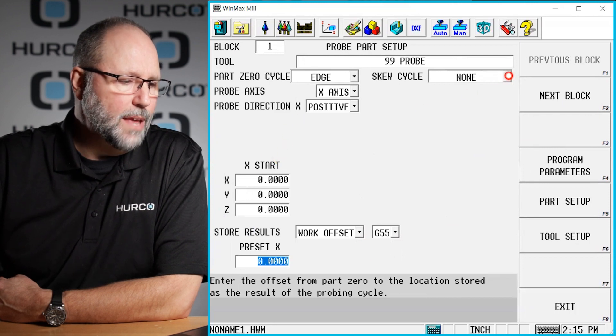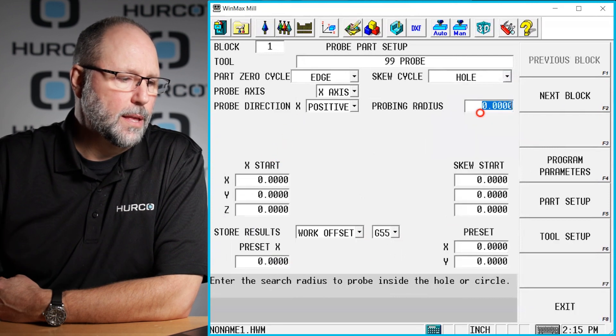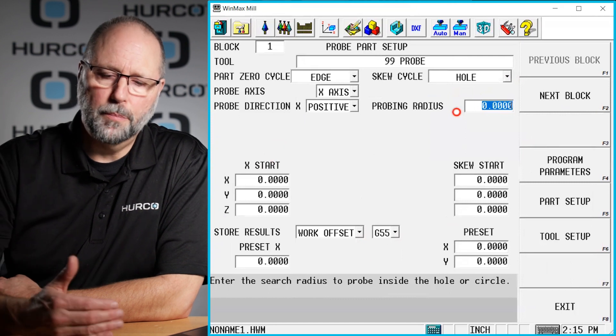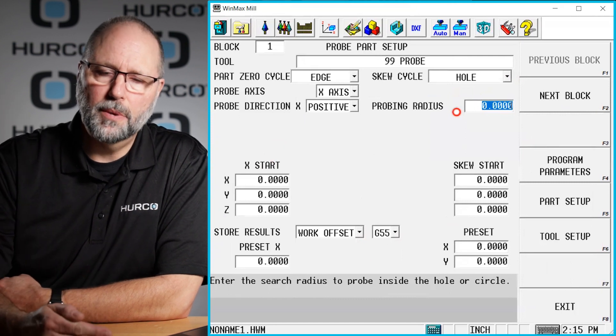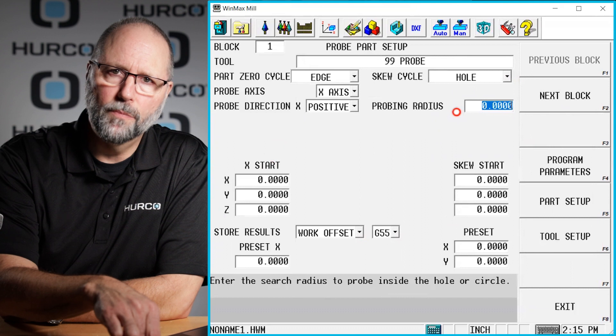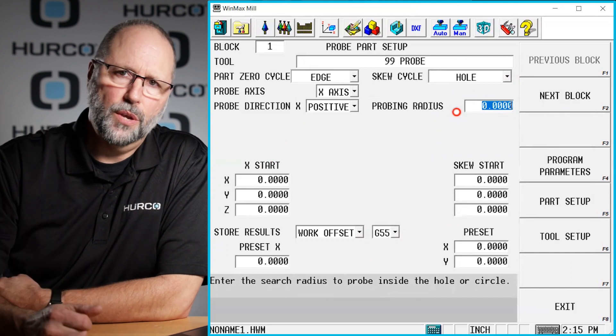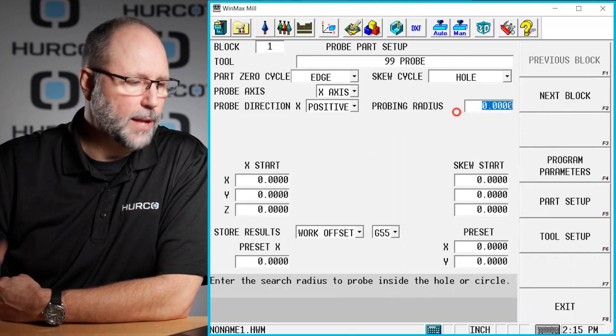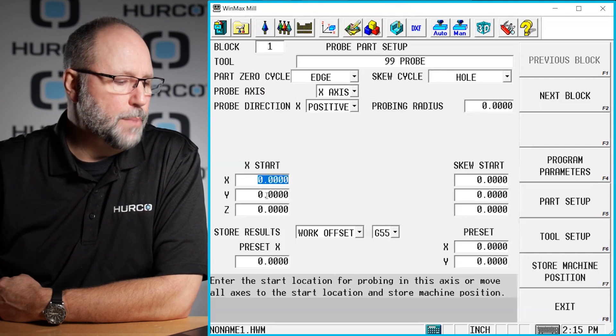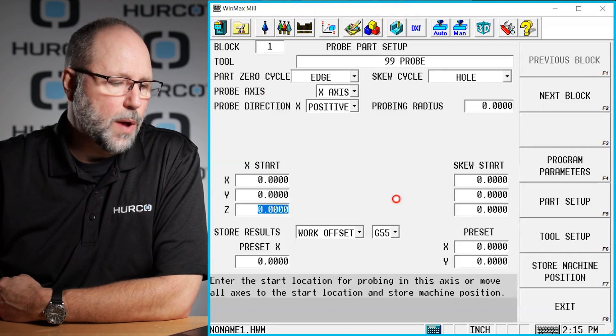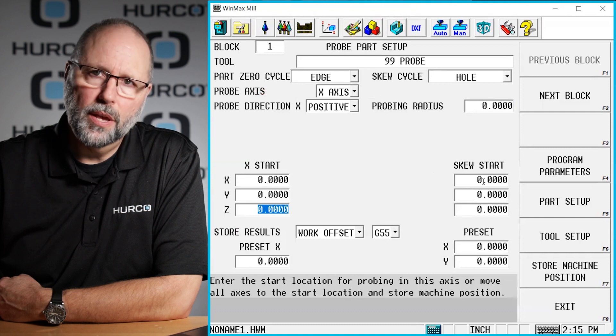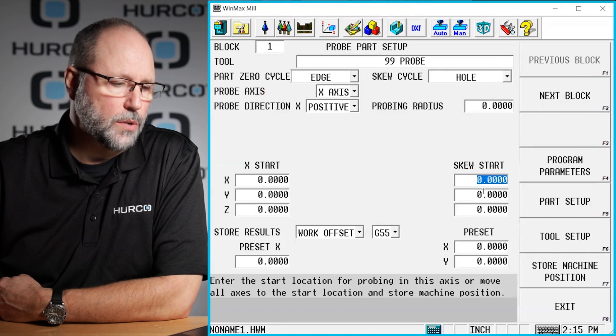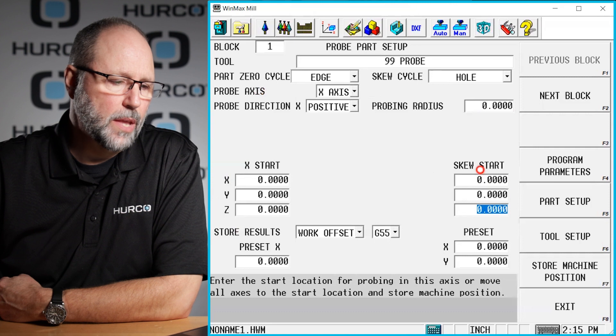We can even go in and pick a skew cycle if the part we're not 100% sure is going to be straight, and we need to probe for zero first and then pick a skew cycle to find out what the angle is. We have these X, Y, and Z start for the probing sequence and also for the skew.